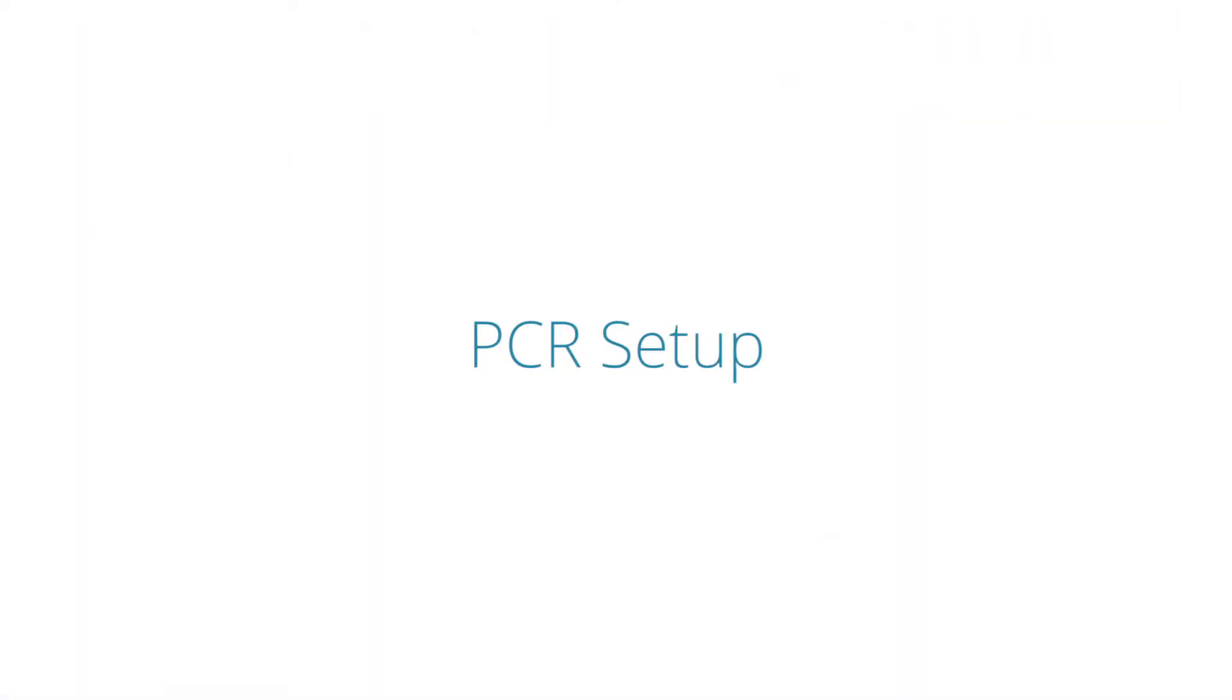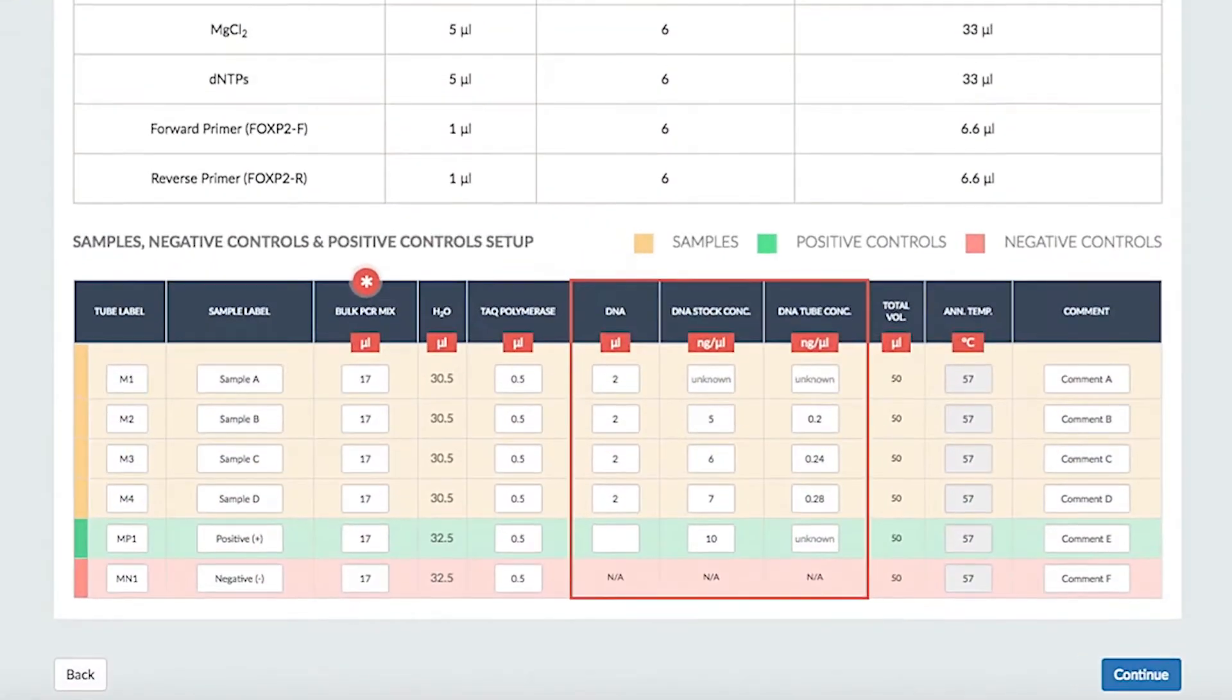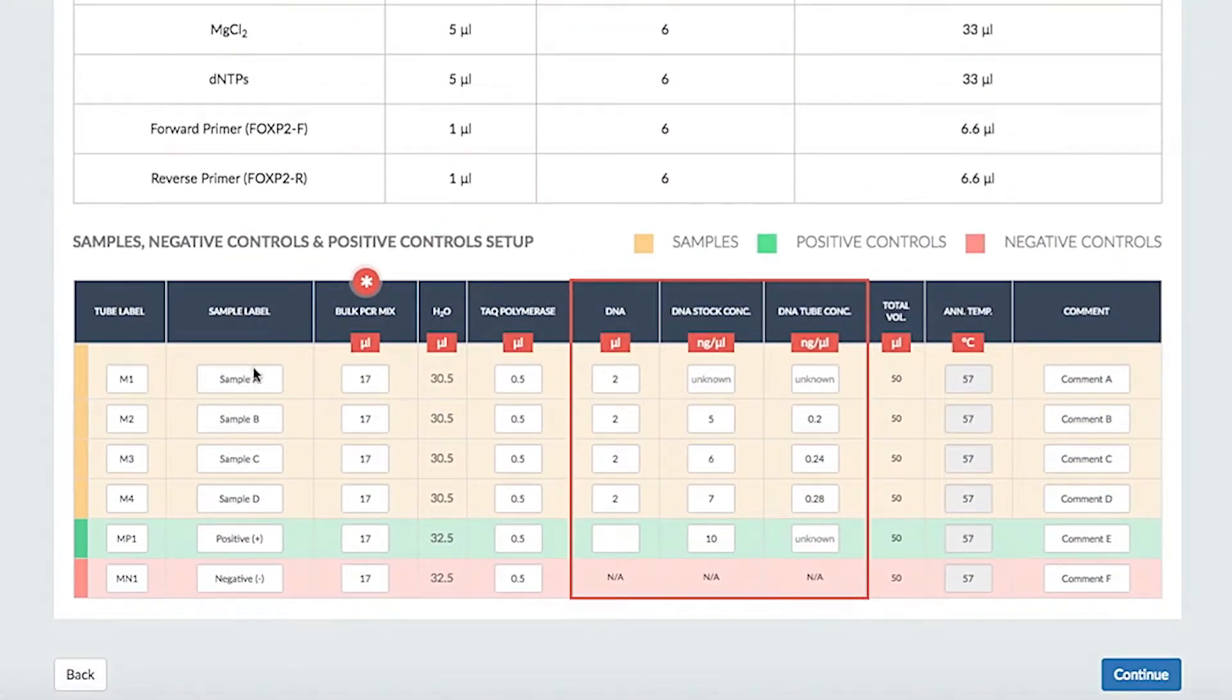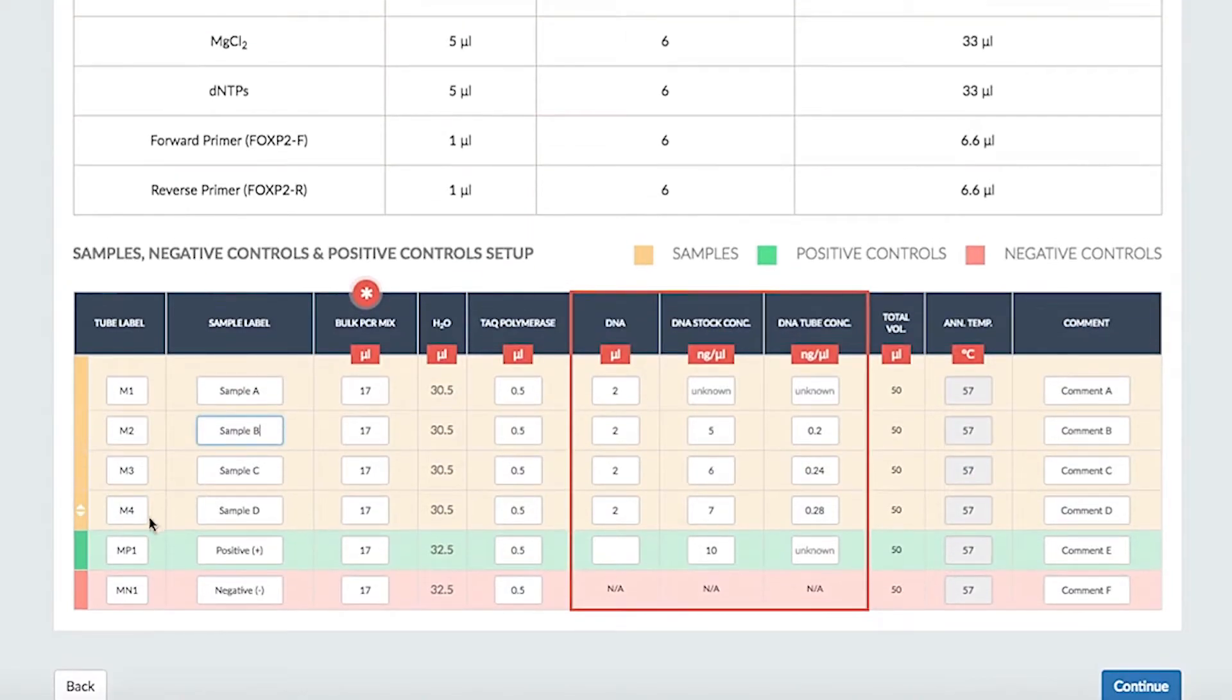PCR Setup. The Setup page enables rapid setup and viewing of your tubes, which are color-coded. Here, you can allocate sample labels and customize your tube and constituent orders.